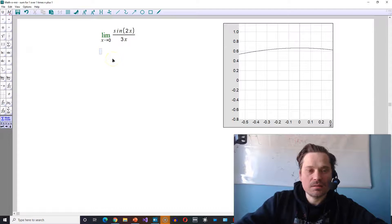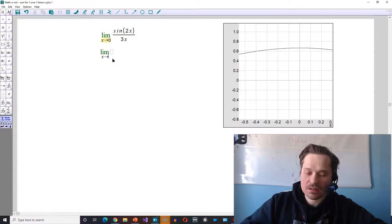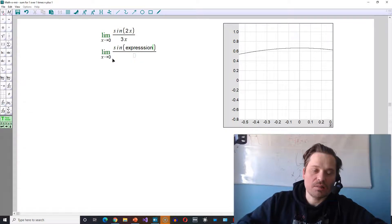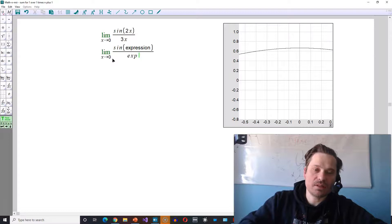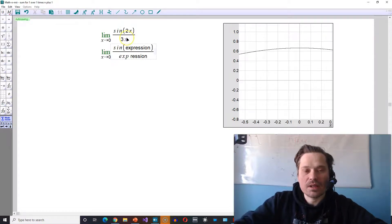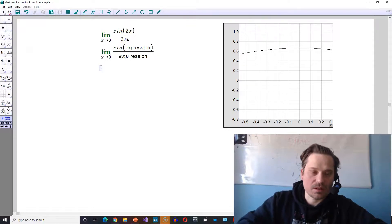To actually find the limit, let's go through the process. You want to make this look like the following: the limit as x approaches 0 of the sine of an expression divided by that same expression. Right now we have 2x on top and 3x on the bottom — that's a different expression — so this is not ideal yet, but we'll make it work.